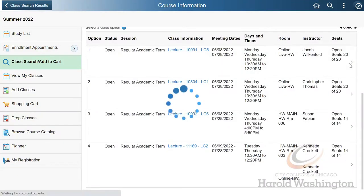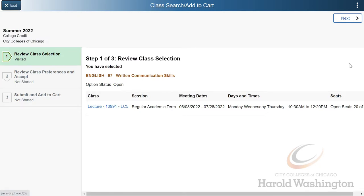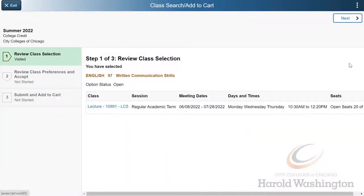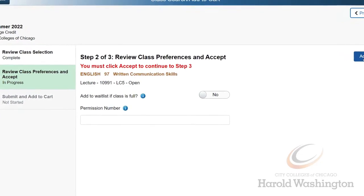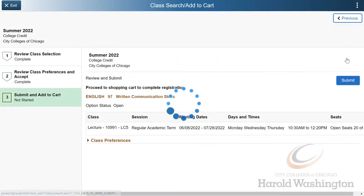After we've reviewed the class options and found the one we like, we'll click on it and arrive at this three-step process of adding a class to your shopping cart. Step 1: review the class information and then select Next on the top right-hand side of the page. Step 2: at Harold Washington College, we don't use permission numbers, and while we do have a waitlist option, use your best judgment as there is no guarantee that a closed section will open up. From here, you can select Accept. Step 3: we'll review one last time before adding the class to your shopping cart before hitting Submit.